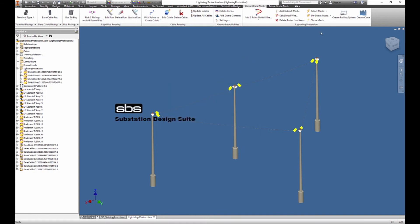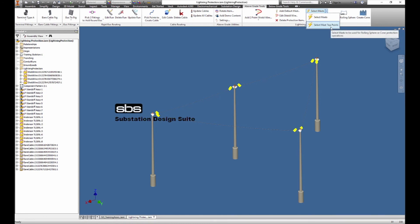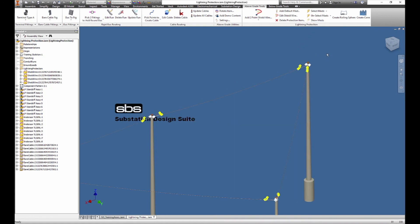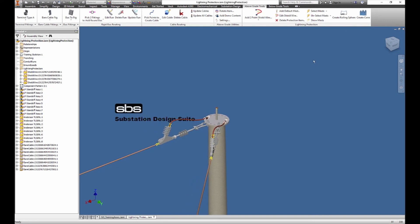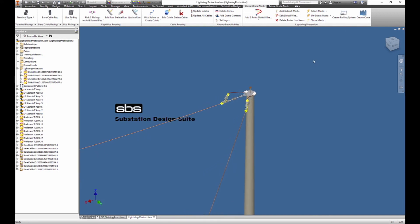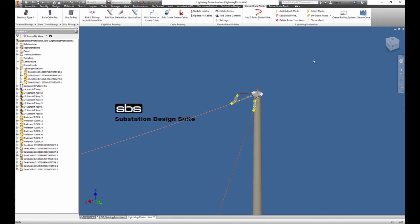Now what we also need to do is select the masts if we're going to look at masts, or select top points. What this does is tell the software where our main points are for the lightning top points. You can see — slightly zoomed in — I have already selected the top points, and these are the top points of the masts. Since I'm using shield wire, I'm just going to pick the top points.